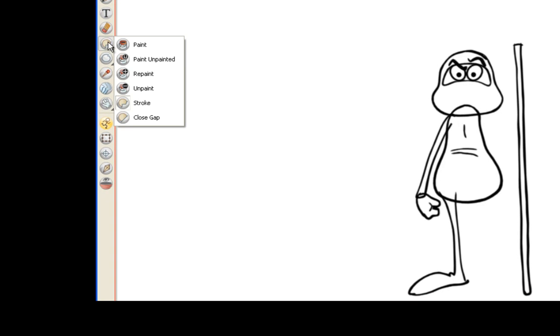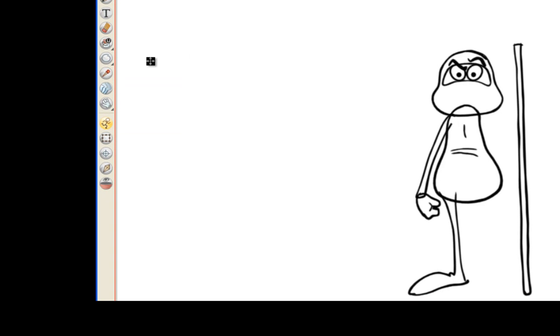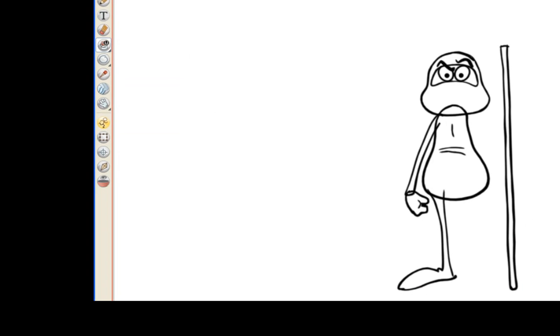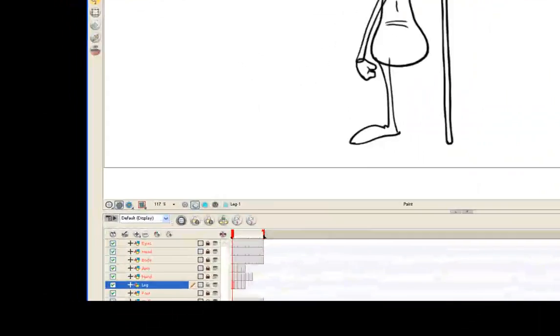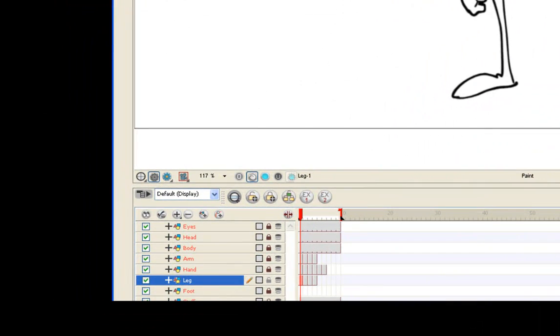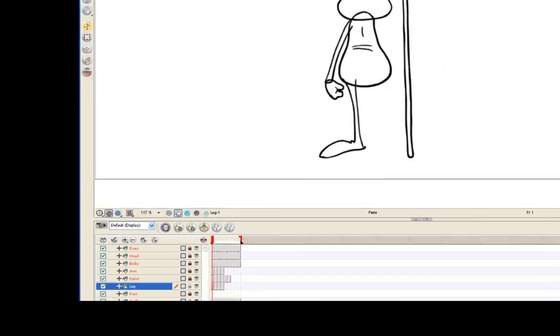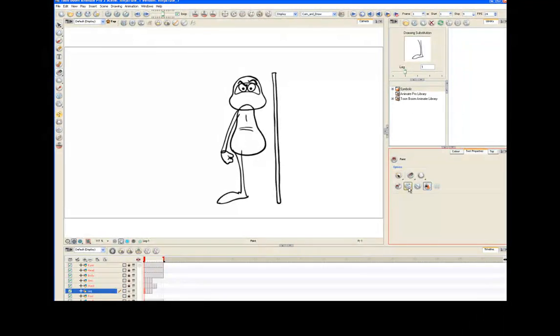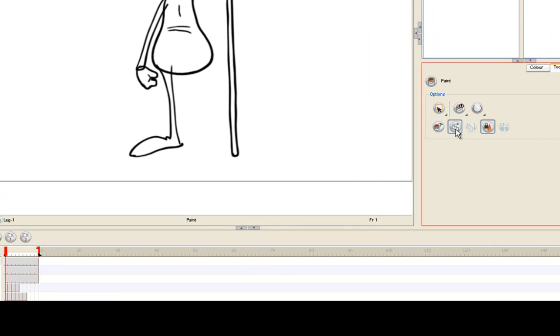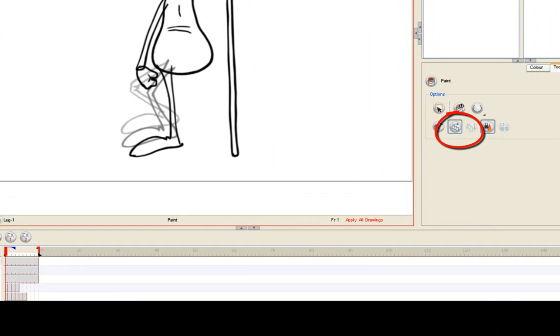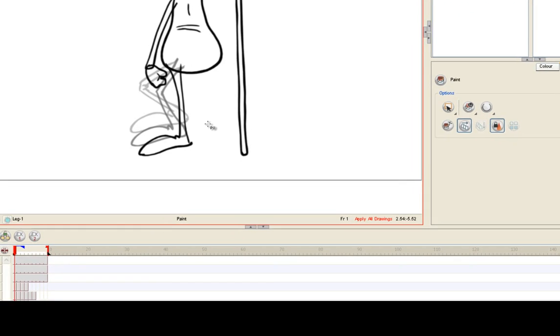Go to the toolbar and select the paint unpainted bucket. Be sure that the leg layer is selected. Under tool properties, select "apply to multiple drawings."